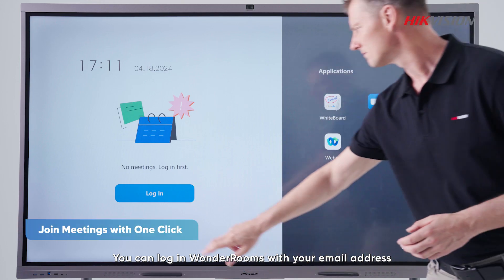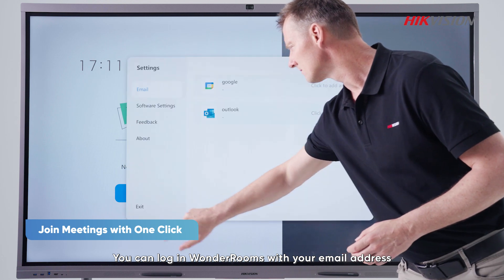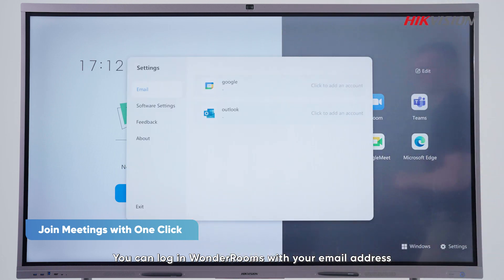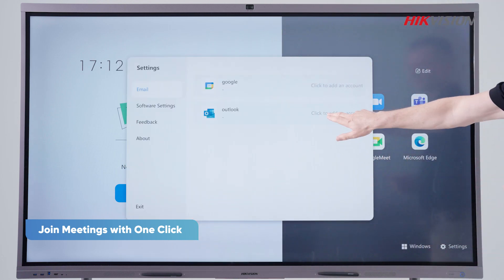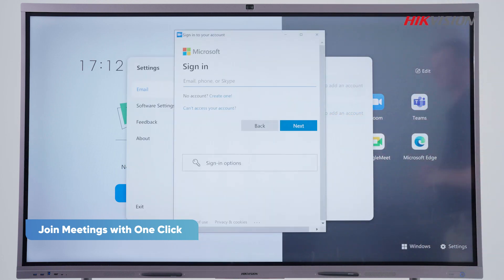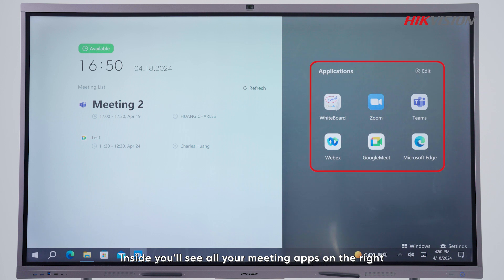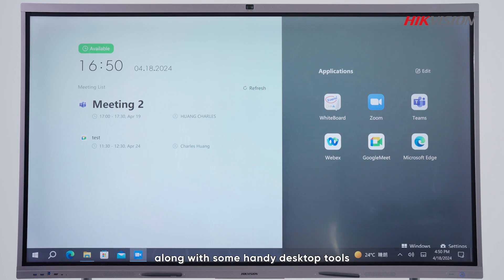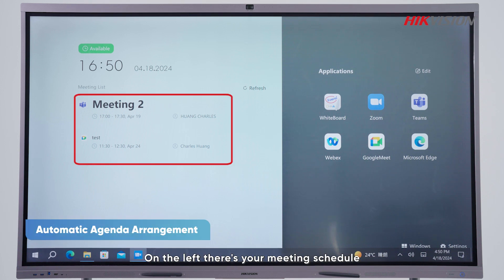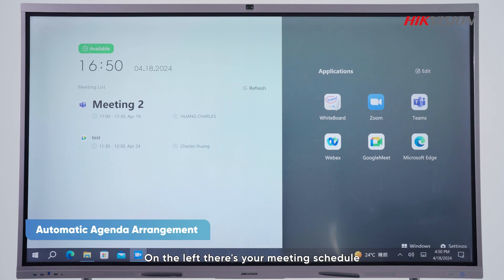You can log in to Wanda Rooms with your email address. Inside, you will see all your meeting apps on the right, along with some handy desktop tools. On the left there's your meeting schedule, pulled straight from your email.